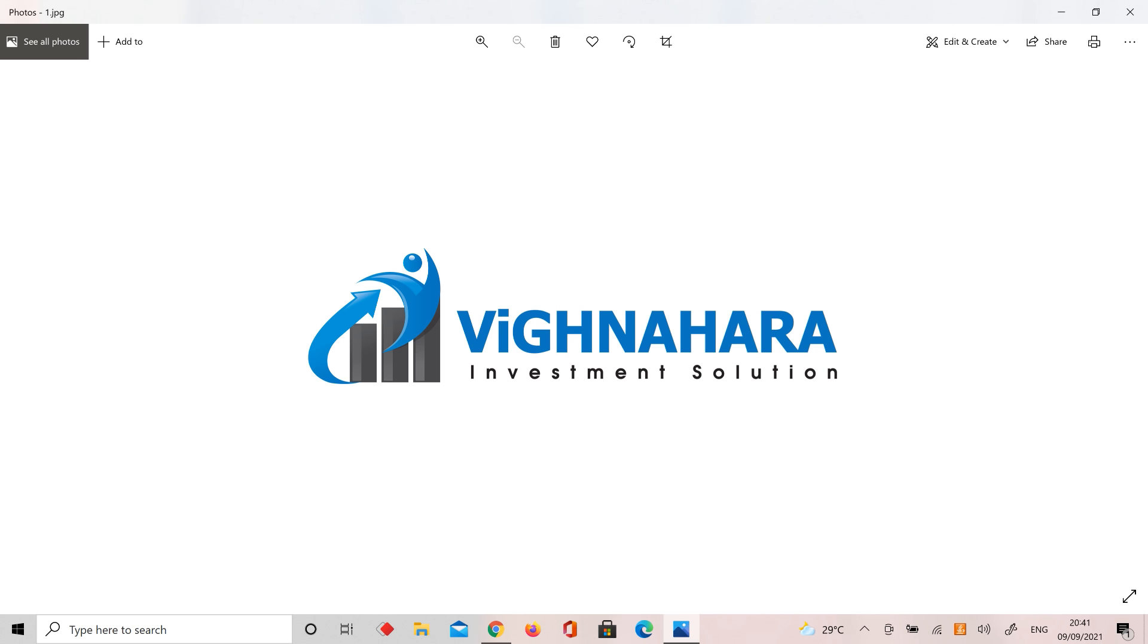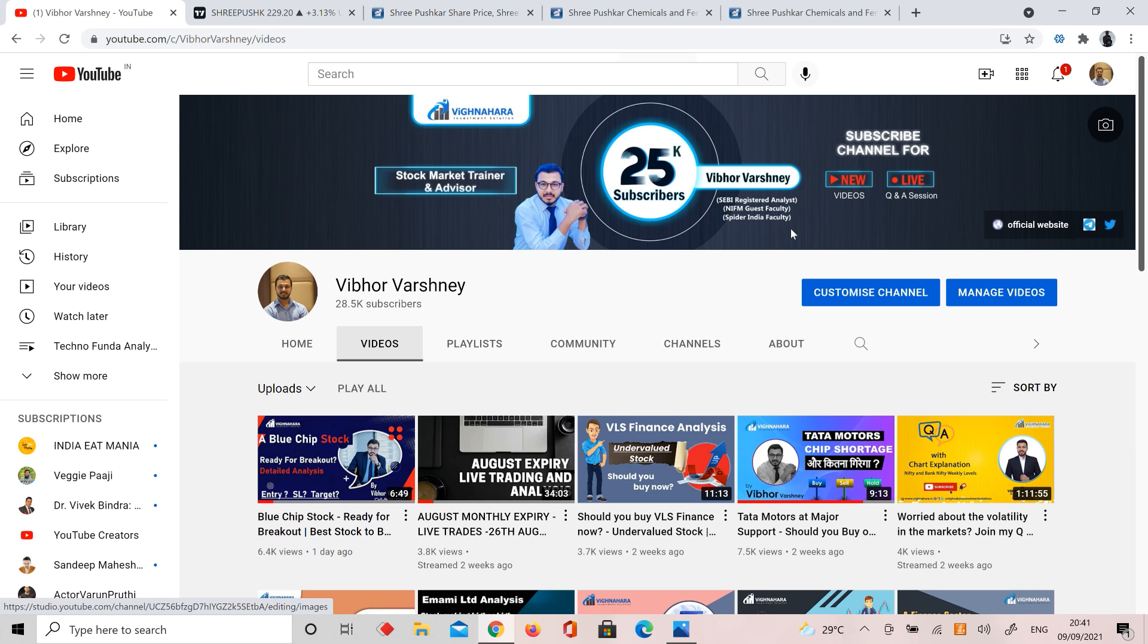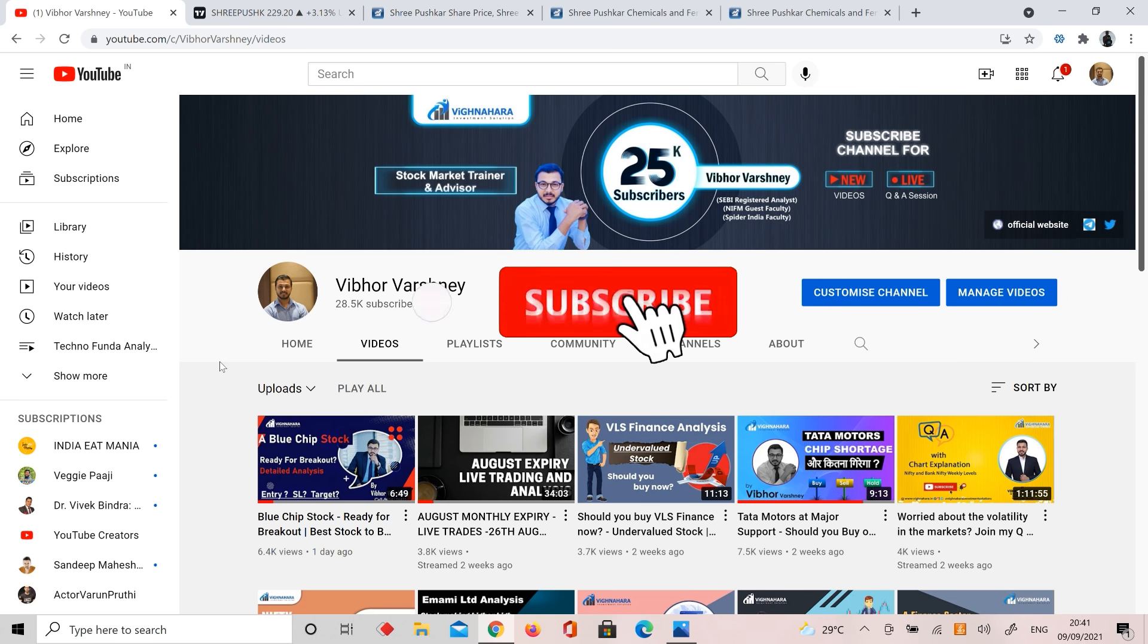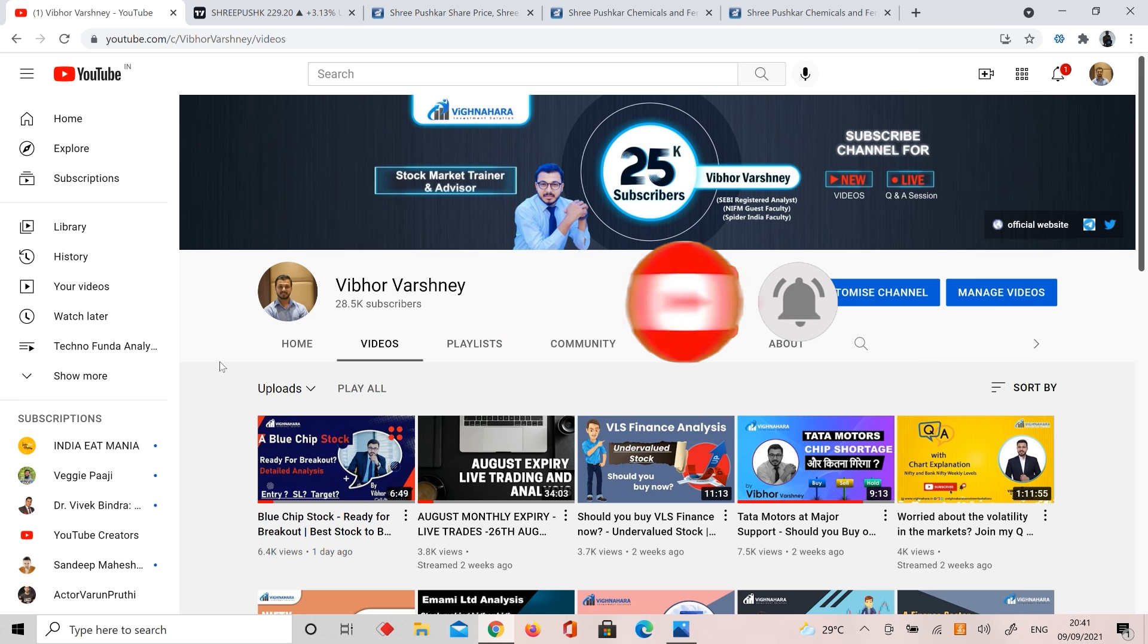Before that, if you haven't subscribed to our channel, subscribe to the channel and press the bell icon to get all notifications instantly. Let's go to the analysis side without wasting further time.